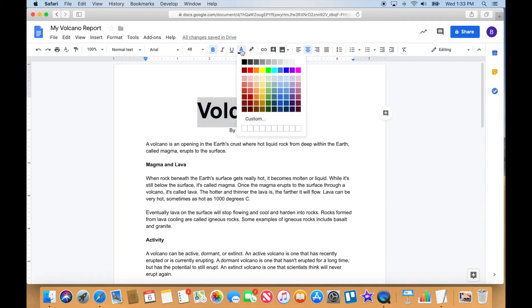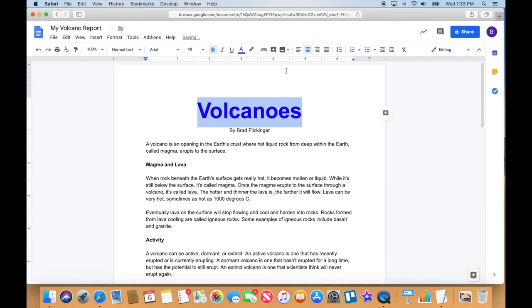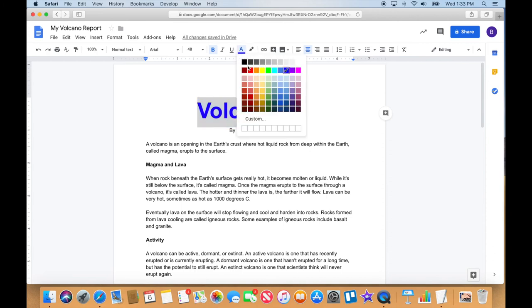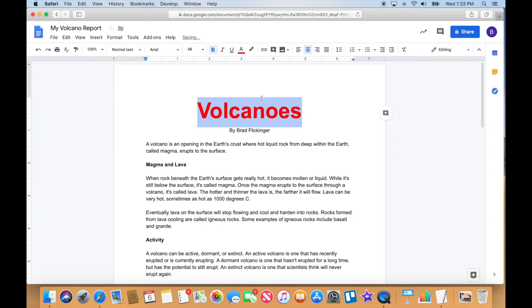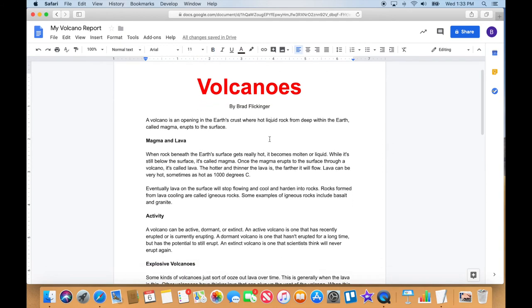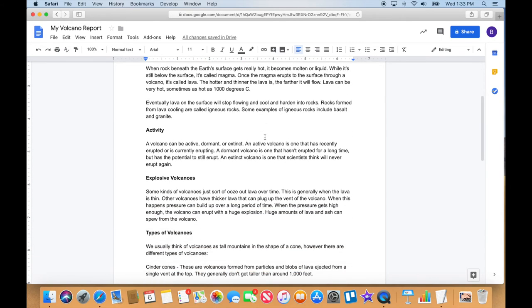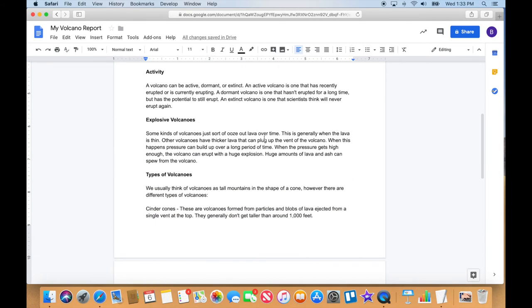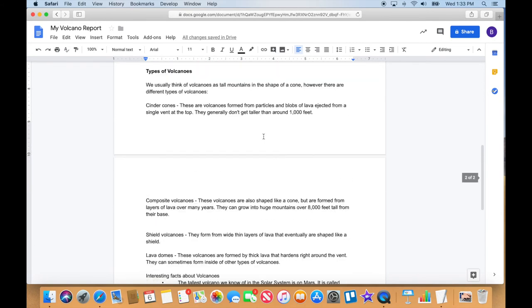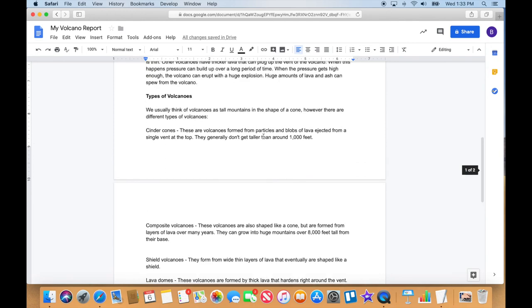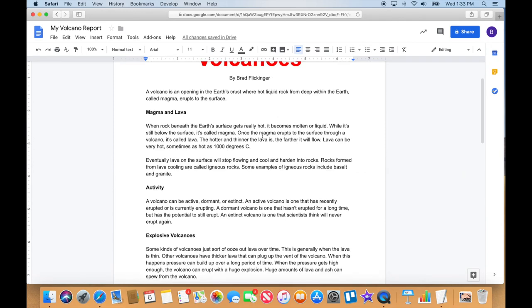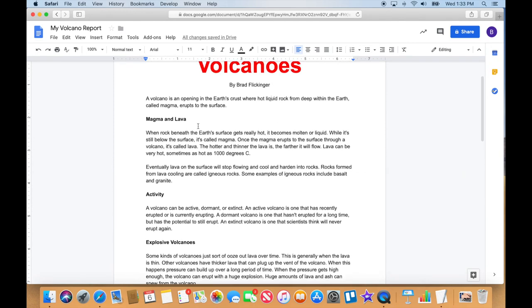I kind of want to change the color of that, I'm tempted. So I'm gonna highlight it, go up here to the text color and let's make that a dark blue. No, people are gonna think it's a link if it's a dark blue. Let me go with maybe a red. Okay, so that's got that looking good.